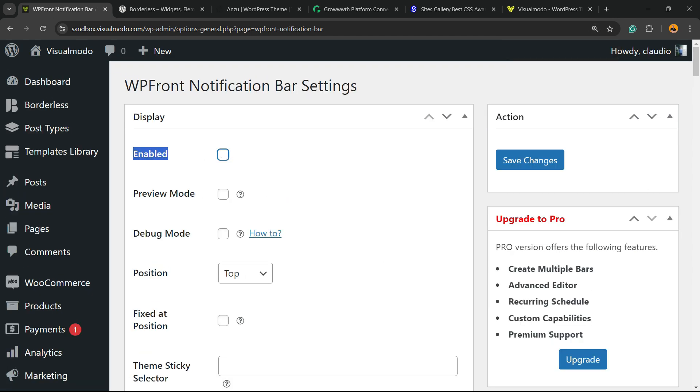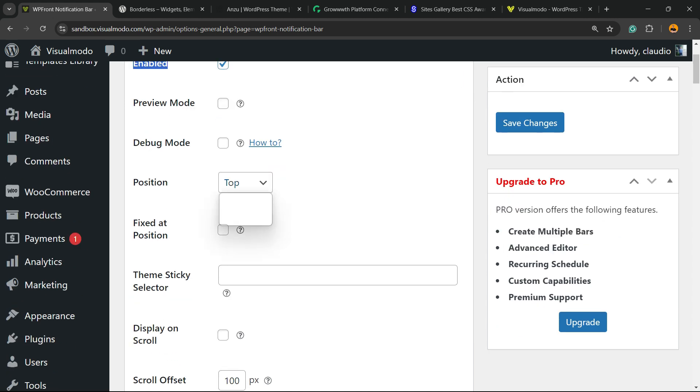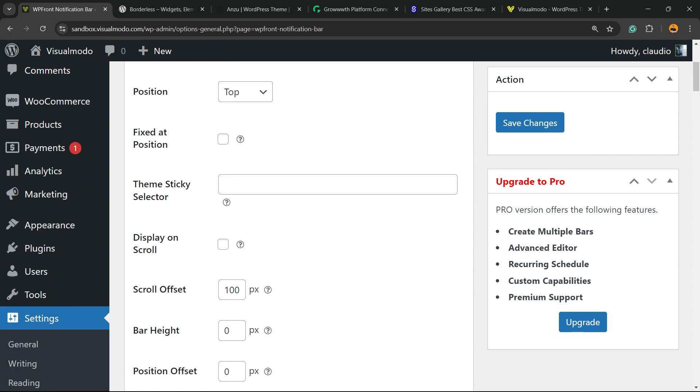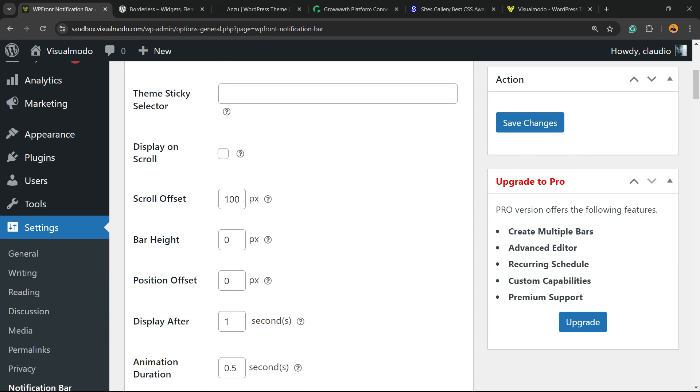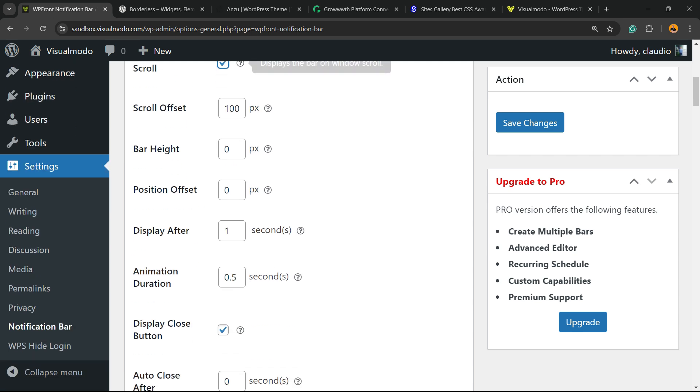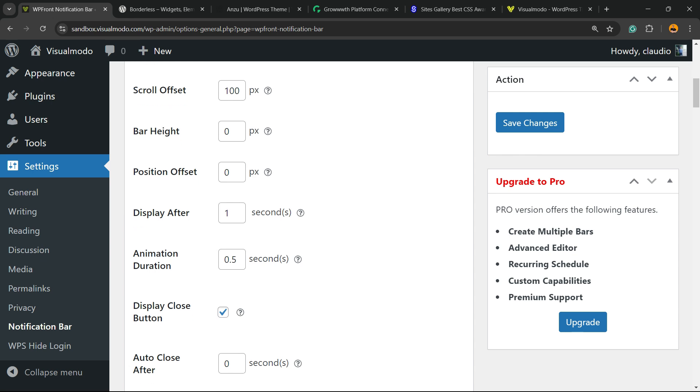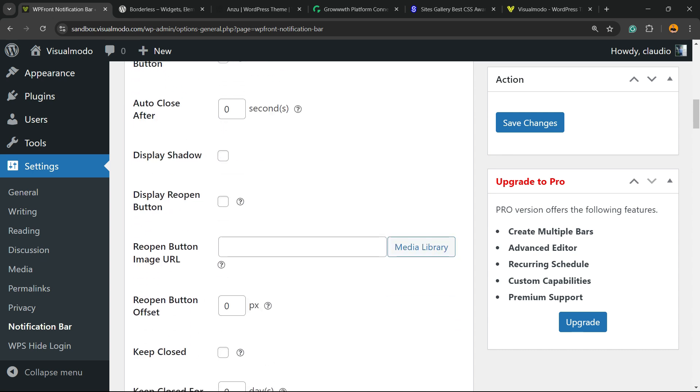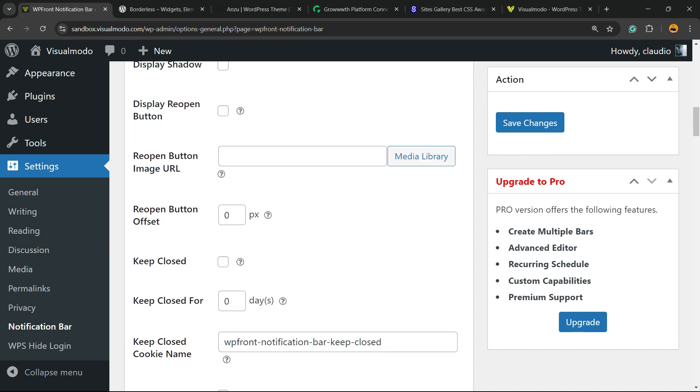The most important option right here for us is Enable. You need to mark this option. Then you're going to scroll down. We can change the position - we can share the bar into the top or into the bottom of our site. We can make it fixed at the position or not. We can display on scroll or not. We can apply some offsets, some position offset, display after one second, animation duration, display close button - you can display a close button to this bar or not, up to you. Auto close after, display shadow, display reopen button, reopen button image or URL.